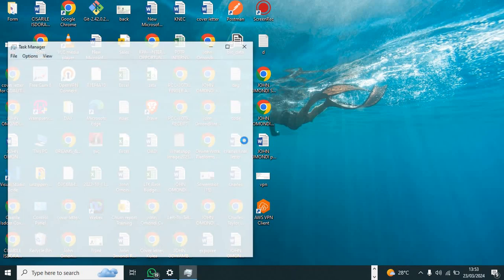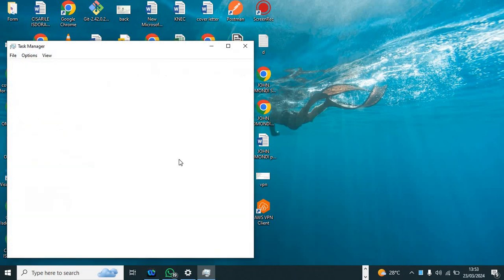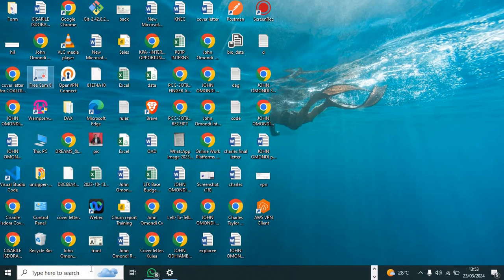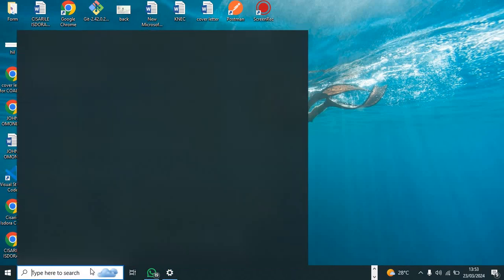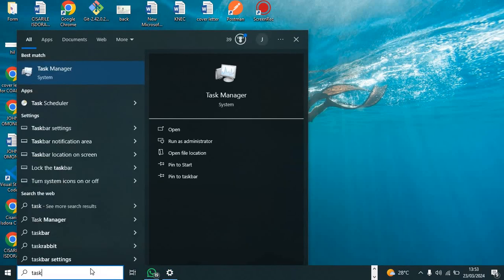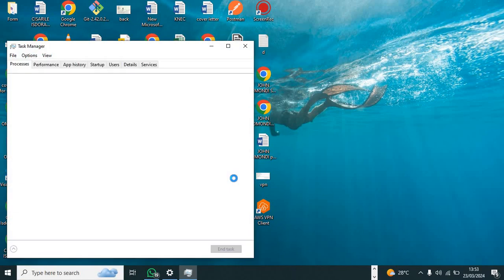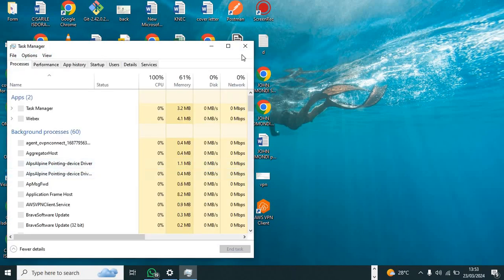The fourth way is by coming to the search bar. I'm just searching Task Manager. It's there, it opens.